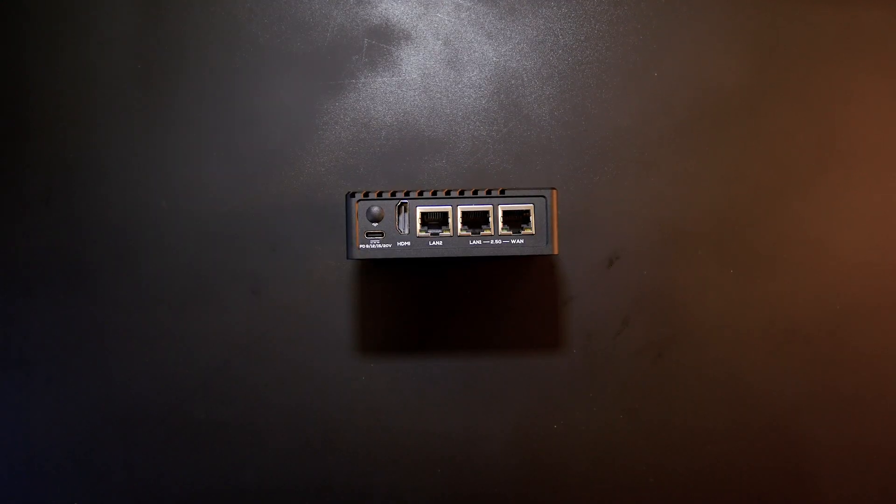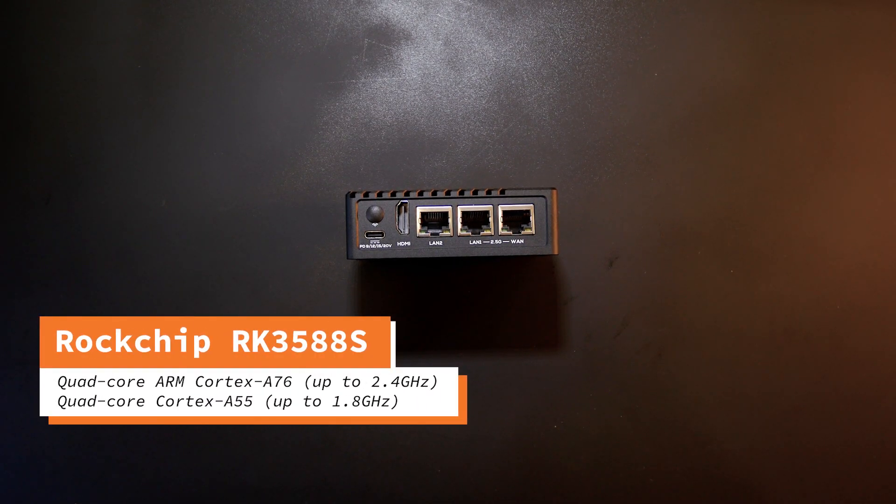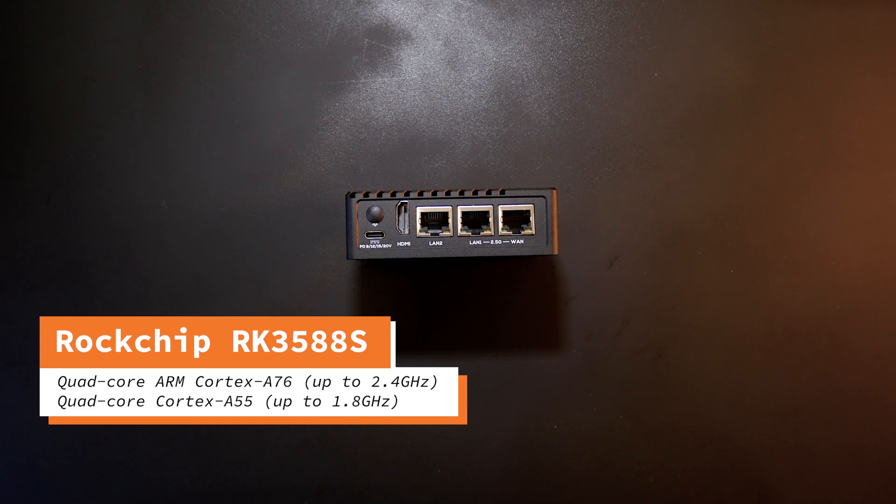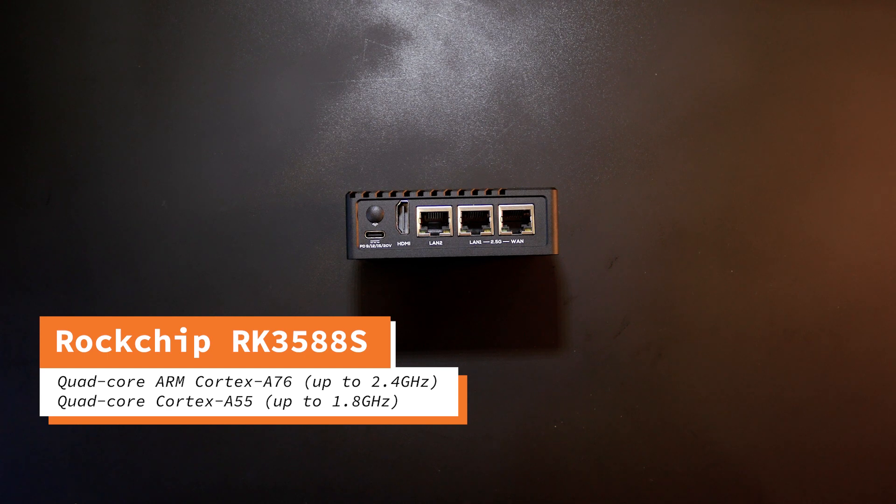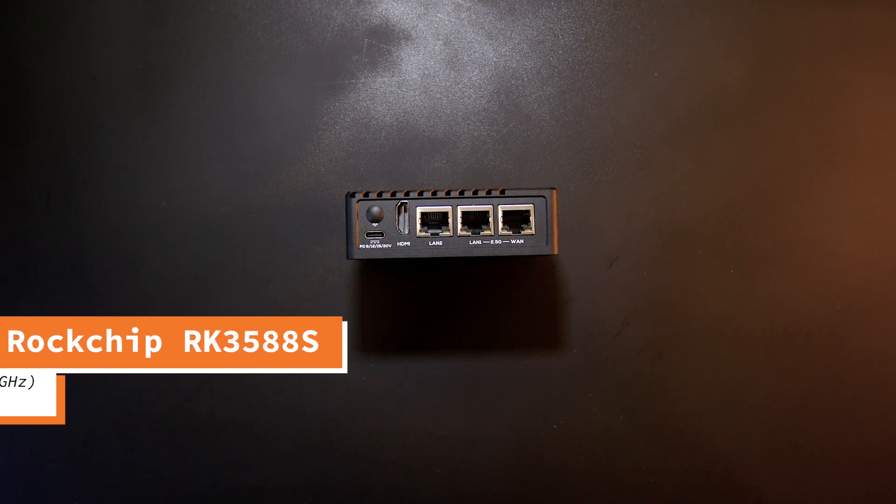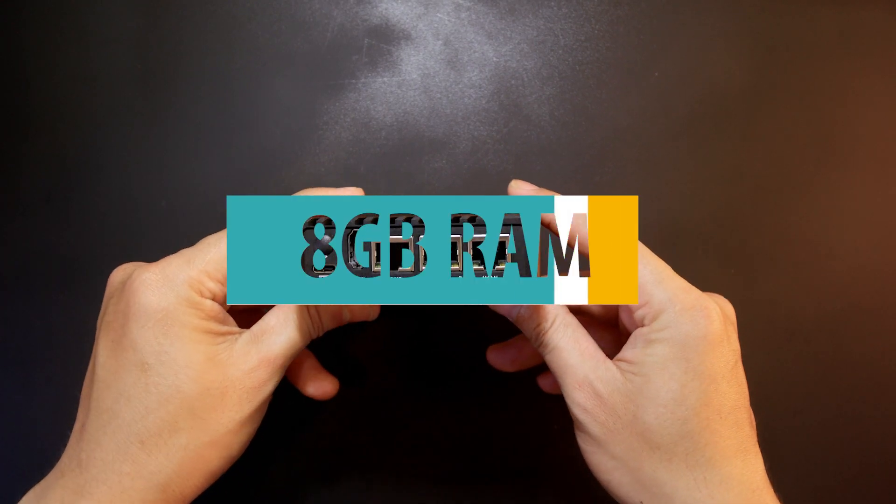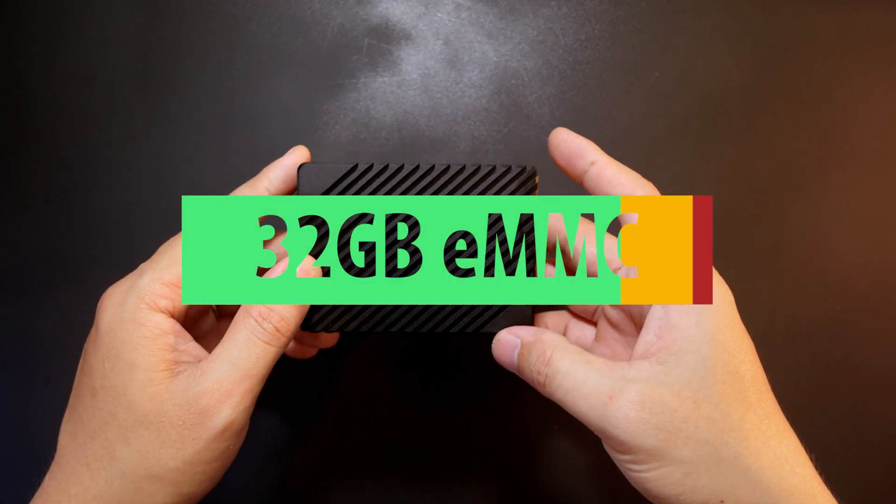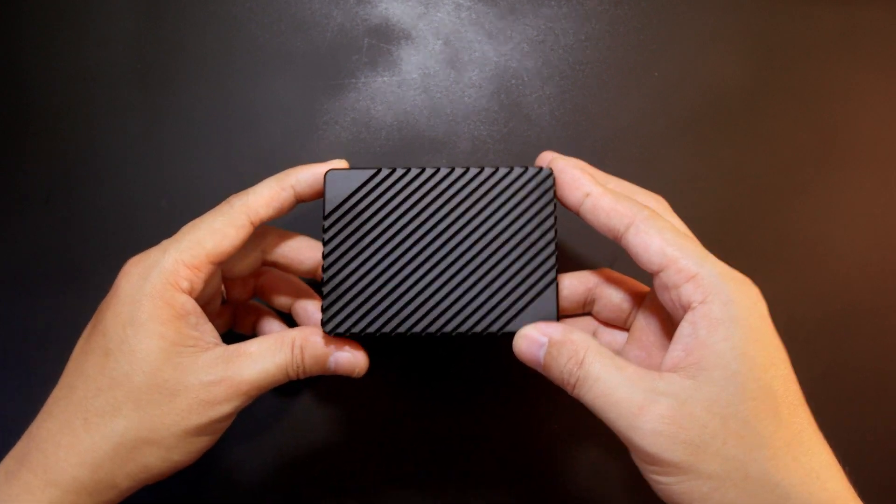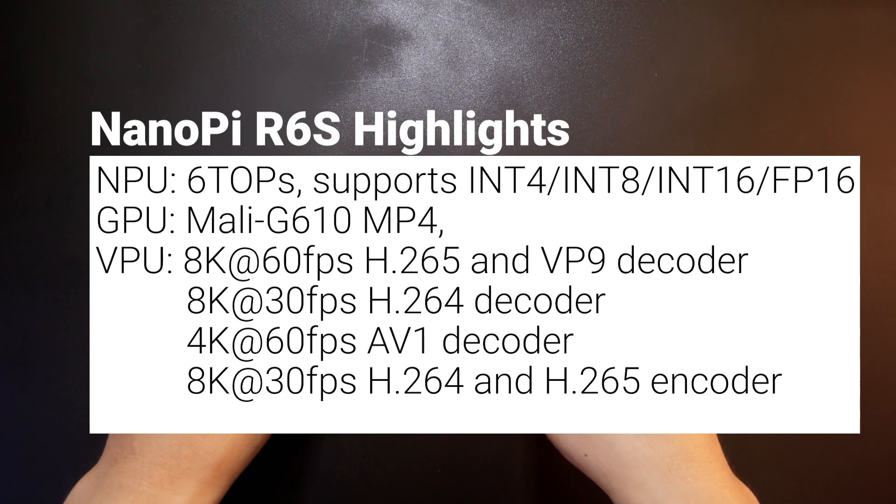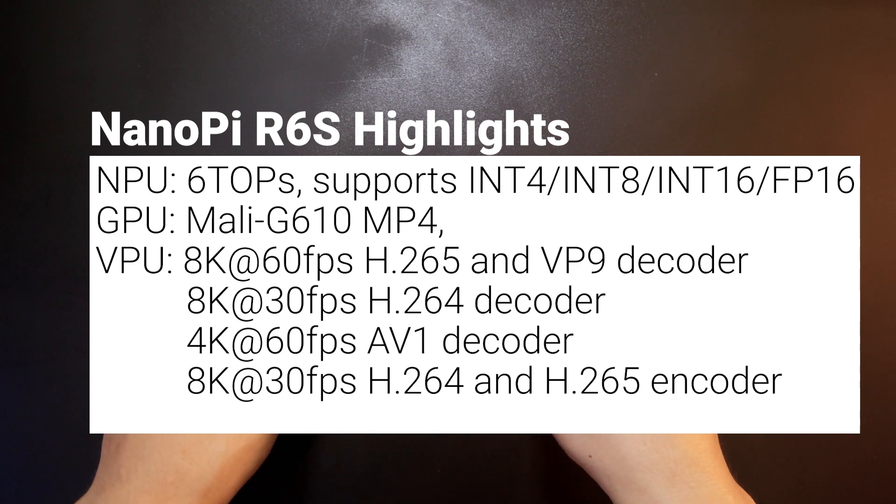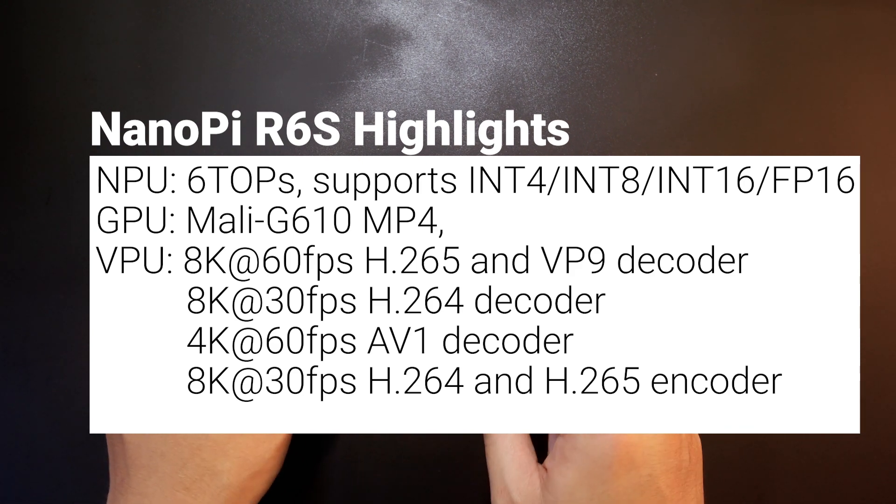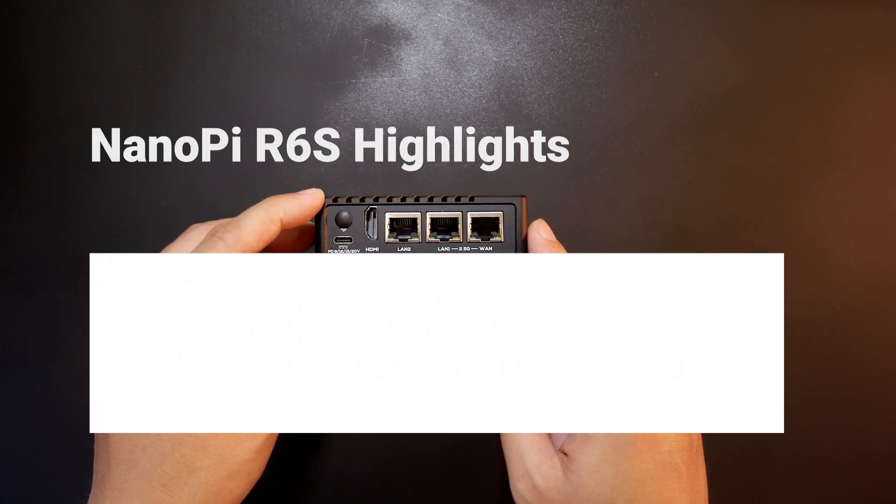The NanoPi R6S is powered by the Rockchip RK3588S SoC. It's a dual cluster platform which means you will have a quad-core A76 and a quad-core A55 CPU. The R6S comes with 8GB of DDR4 RAM and 32GB of eMMC storage. It also has an NPU which supports up to 6 TOPS and a GPU that supports up to 8K encoding and decoding.